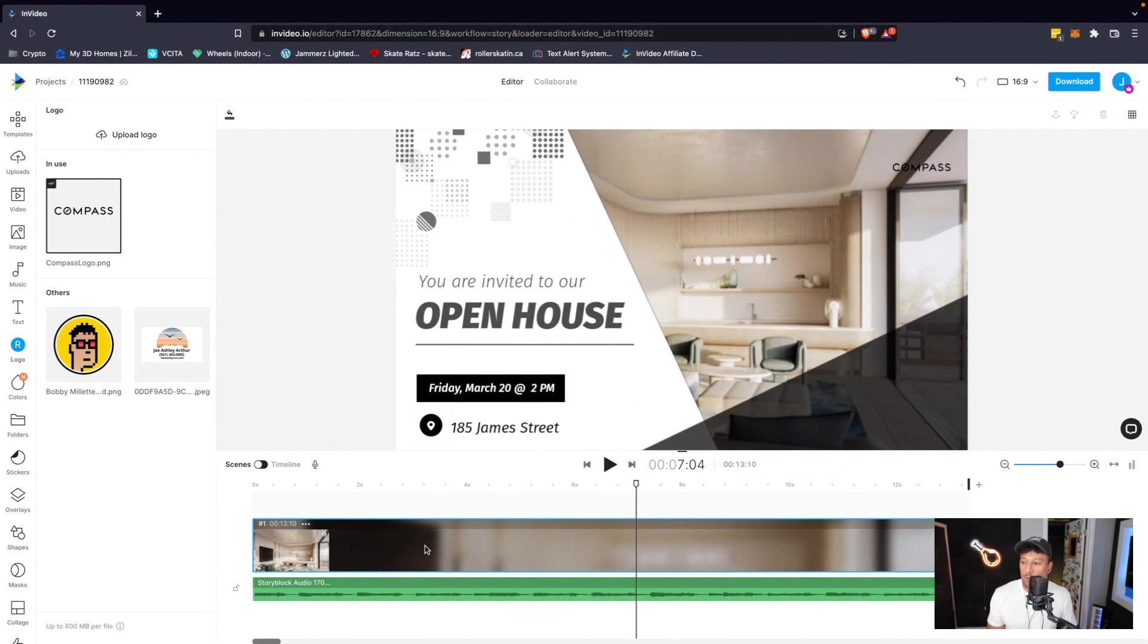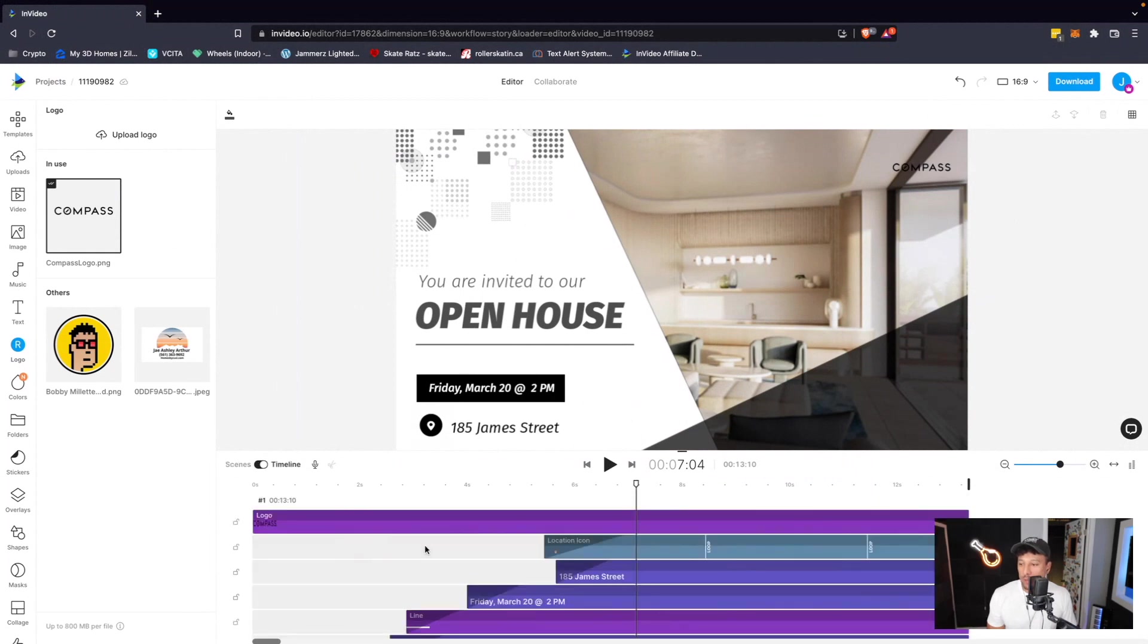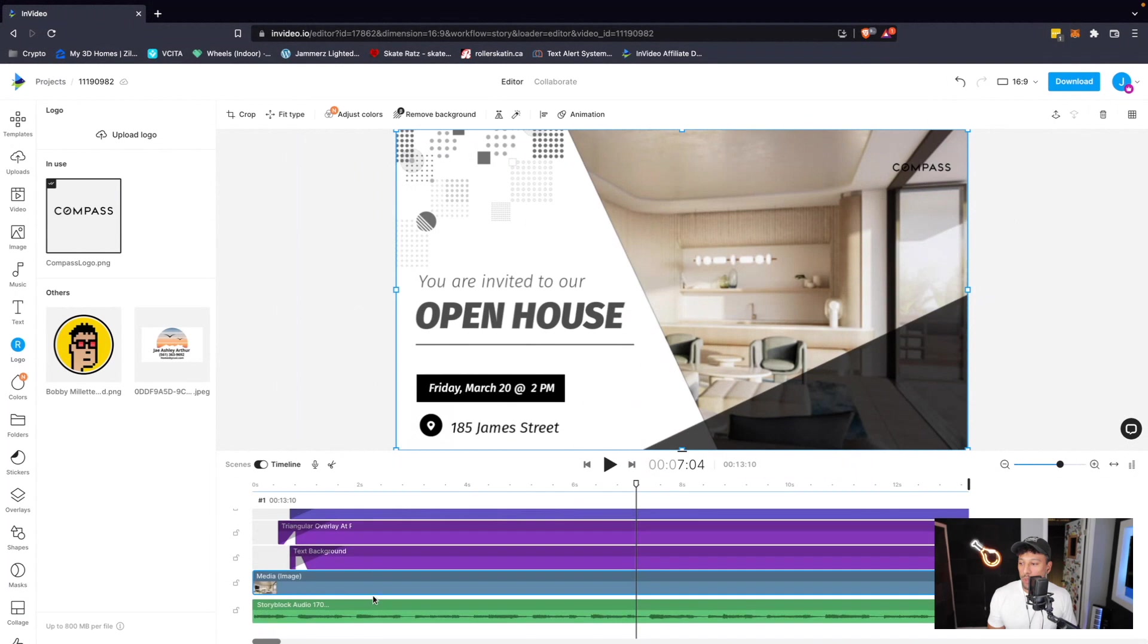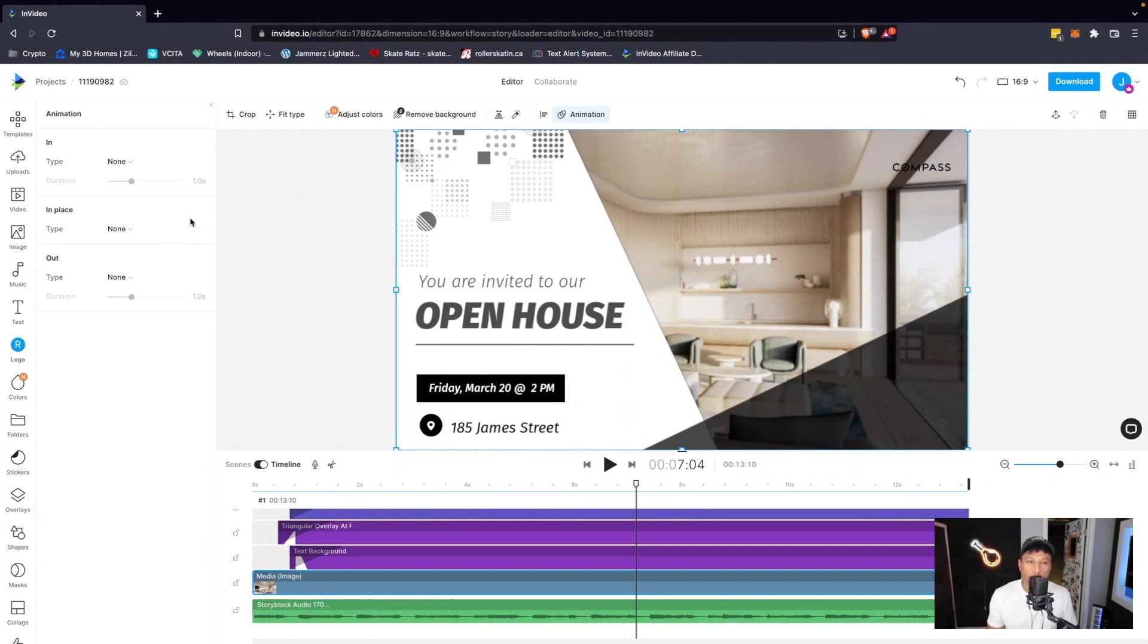So what we can do is we can double click into our timeline, and then we can either click on the image, or we can go down here to our media image, and then we go over and click on animation. We have three options. We can either click in, in place, or out.